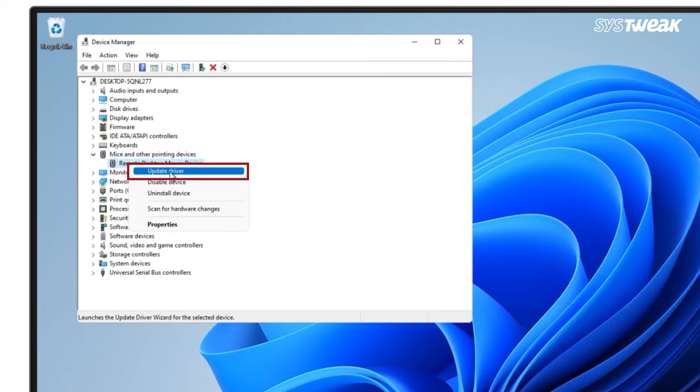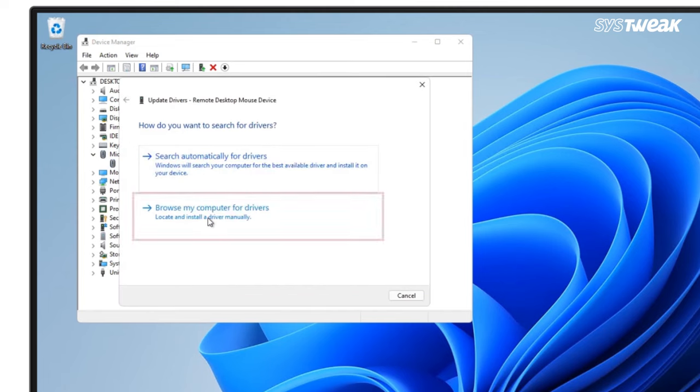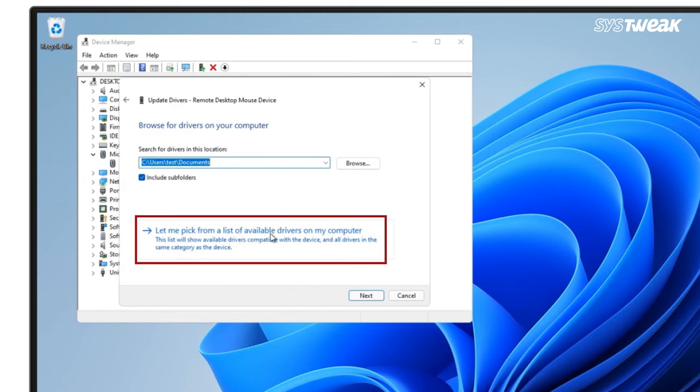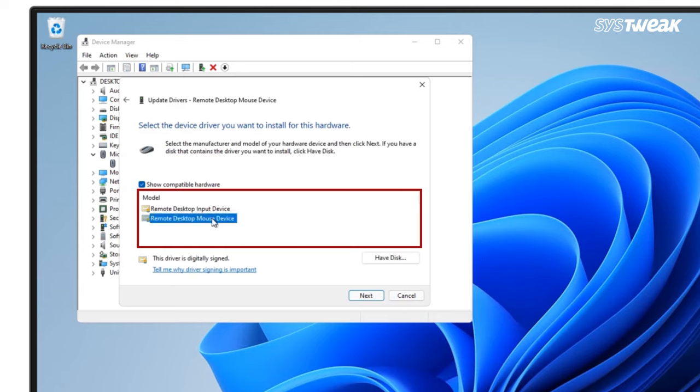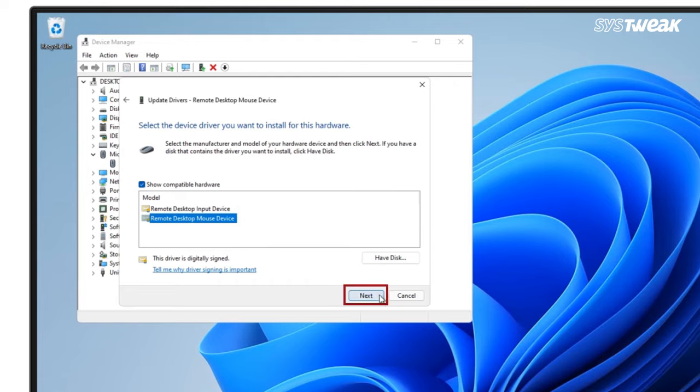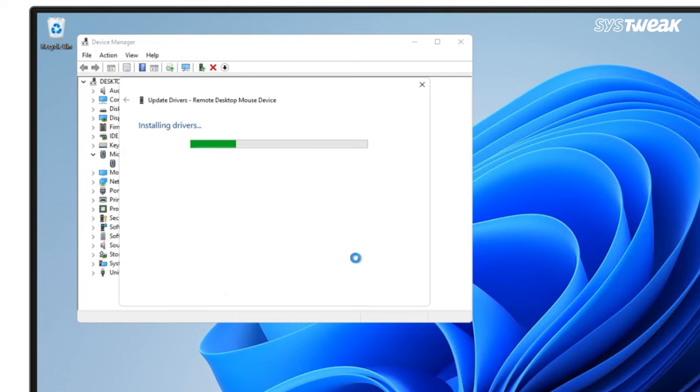Select browse my computer for drivers and then click on let me pick from a list of available drivers on my computer. Now select the specific one for your mouse and click on next. You will see Windows has successfully updated your drivers.